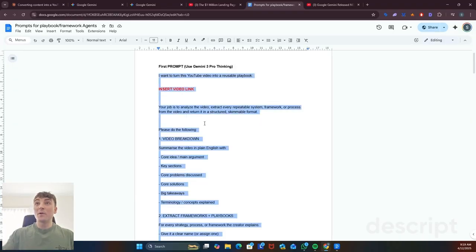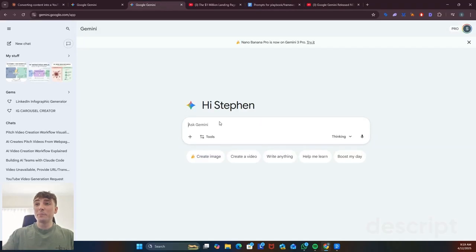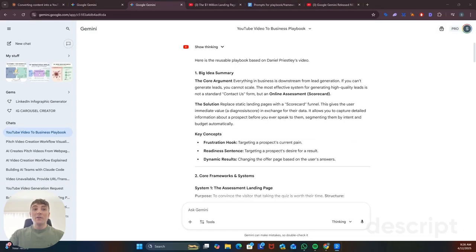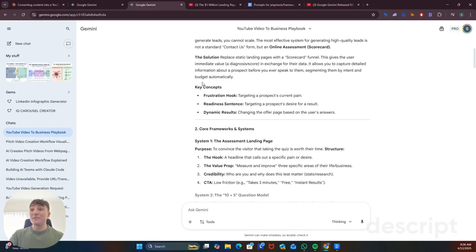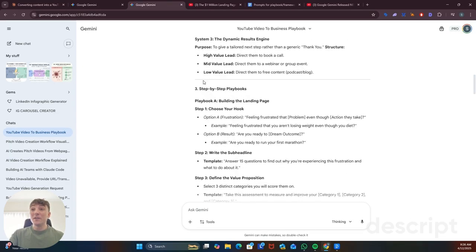So just copy this prompt, jump back into Gemini and paste it. We now have a reusable playbook based on that video and you can see how much detail it's extracted from the video.